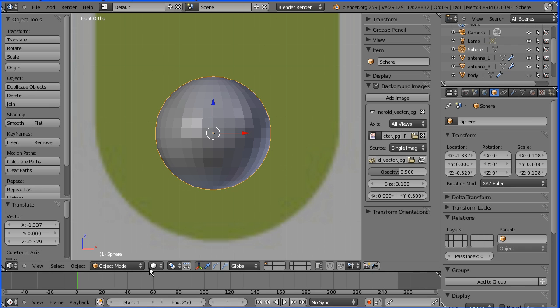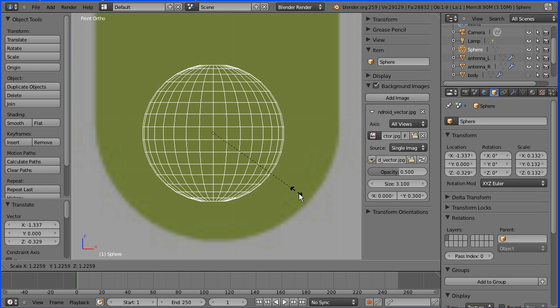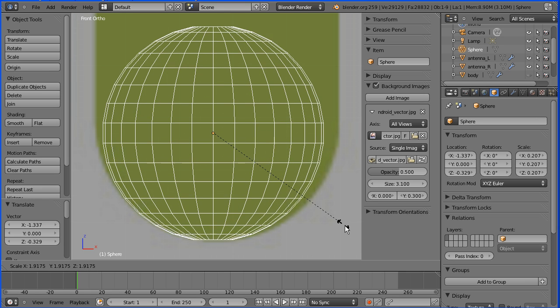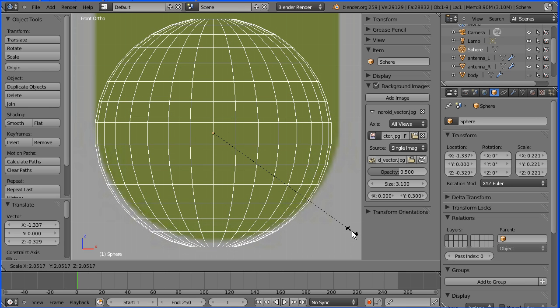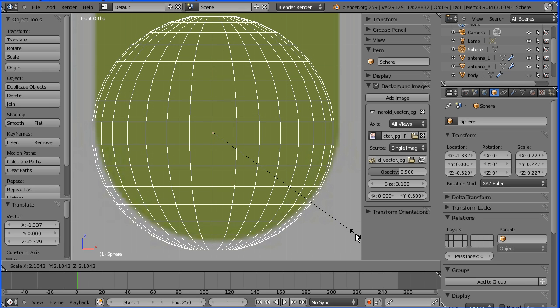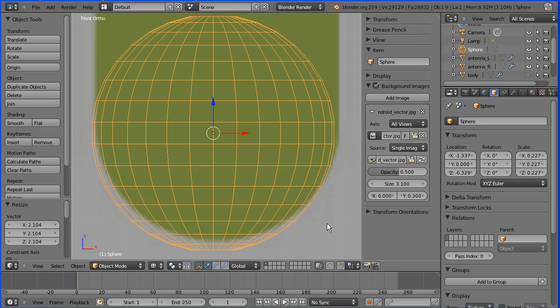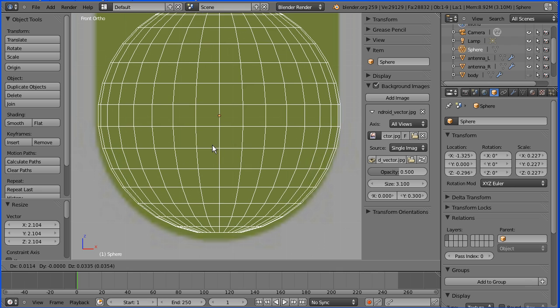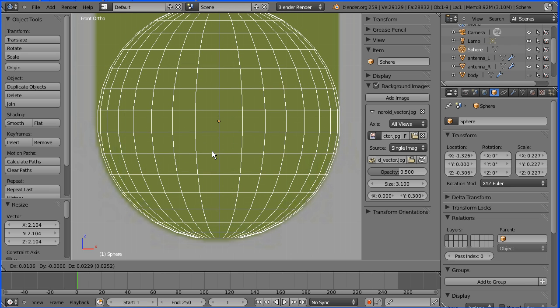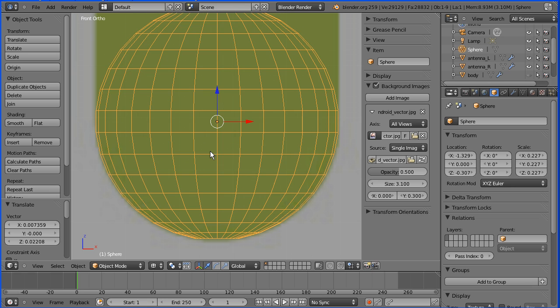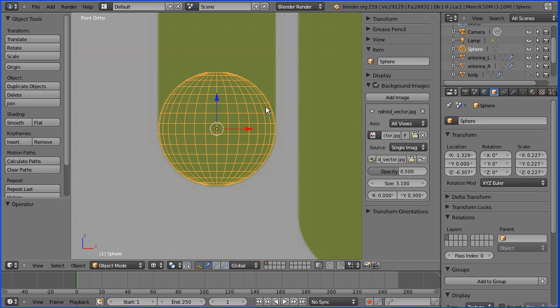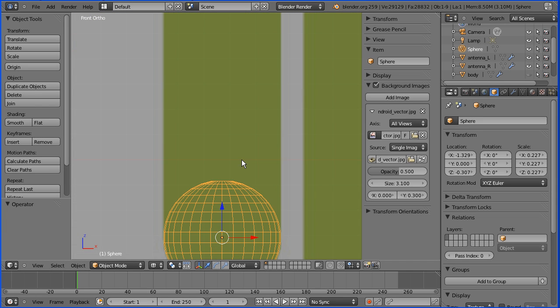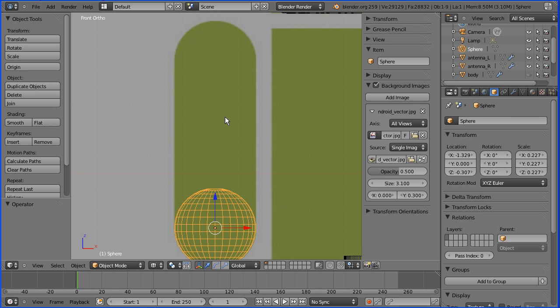It's most probably easier to match the sphere to the background in wireframe. Press S to scale and match that size. G to grab and match the position.